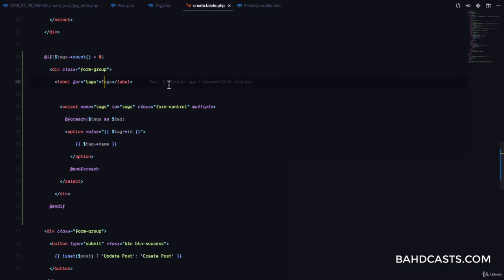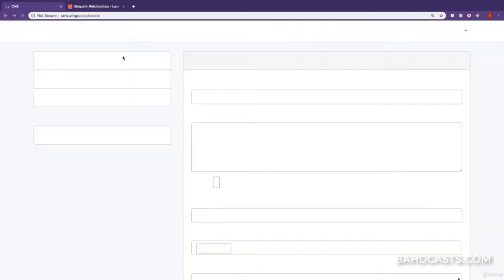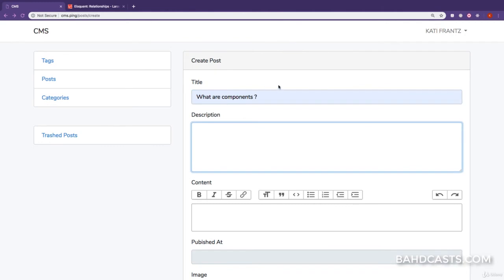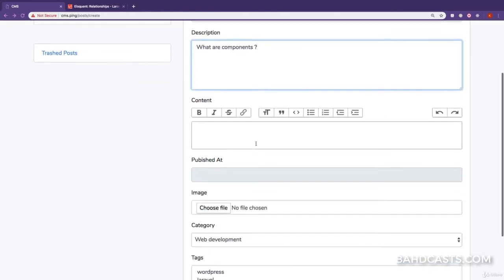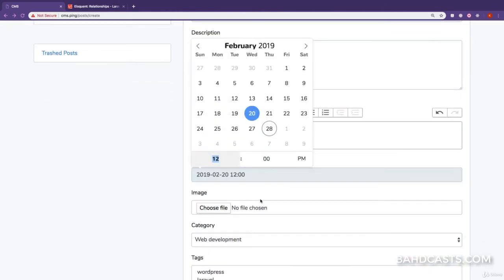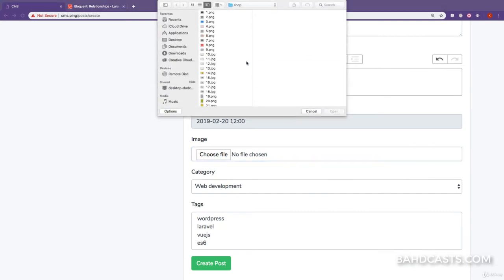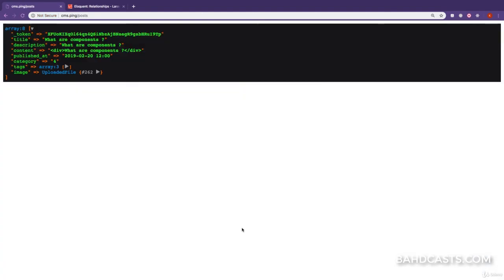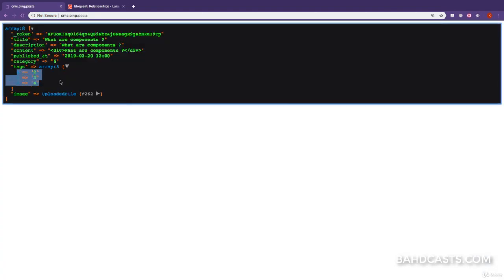Right here, you can see the name is 'tags'. We're going to add square brackets so Laravel knows it's an array. After refreshing, filling in the title, description, content, date, image, category, and selecting three tags, then creating the post — you can see our tags is now an array of IDs: tags 2, 3, and 4.